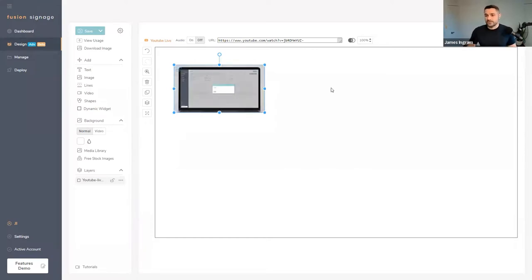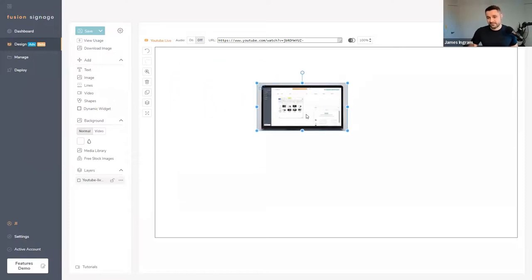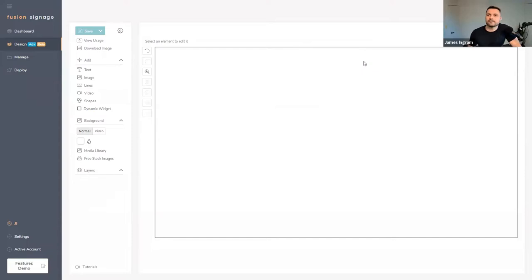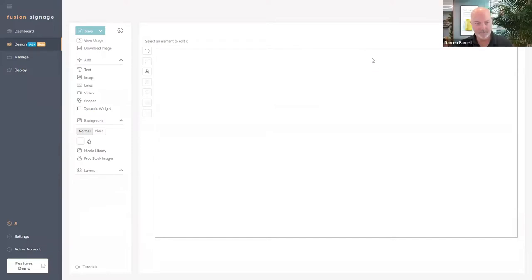If you have access to a video, we always recommend downloading it as an MP4, uploading it into your account in the Manage section, and putting it into your rotation of content. You'll save on bandwidth and your media player on site won't need to constantly download and stream it, so you'll have a better experience. That said, for 24-hour news streams as long as you've got a decent internet connection you won't have issues with dropouts.